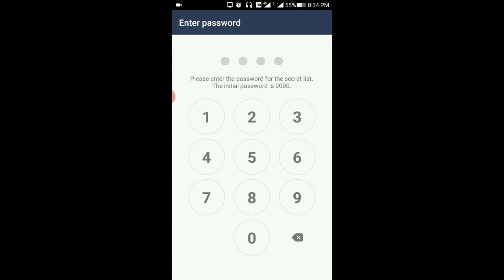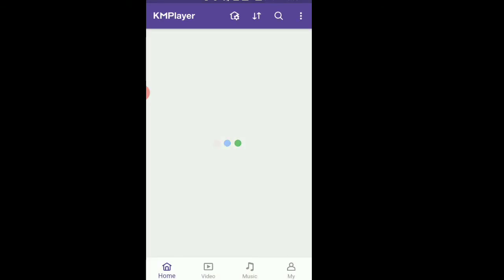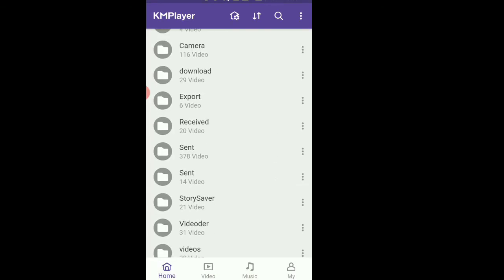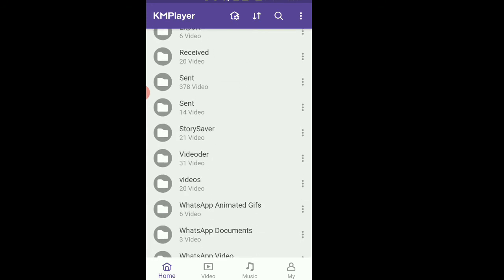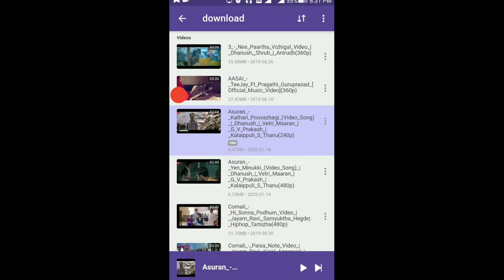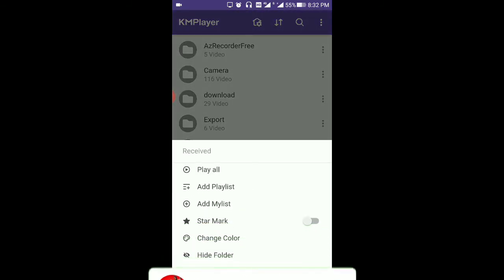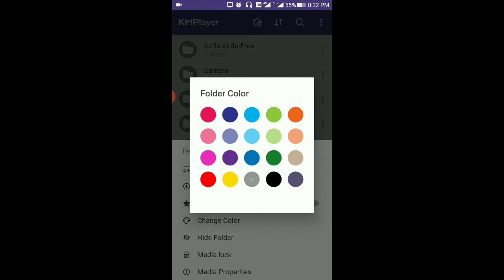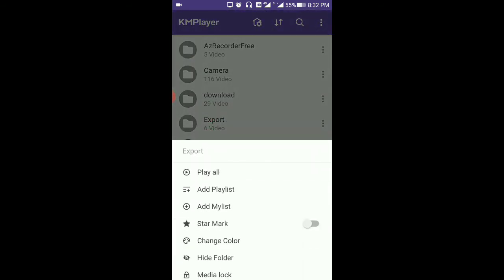The next app is KM Player. We have a YouTube link here; we can use it directly to YouTube. If you look in the screenshot, there are also many options. If you choose a color, you can choose another folder or color. There are also background options. You can change the video when you play it.